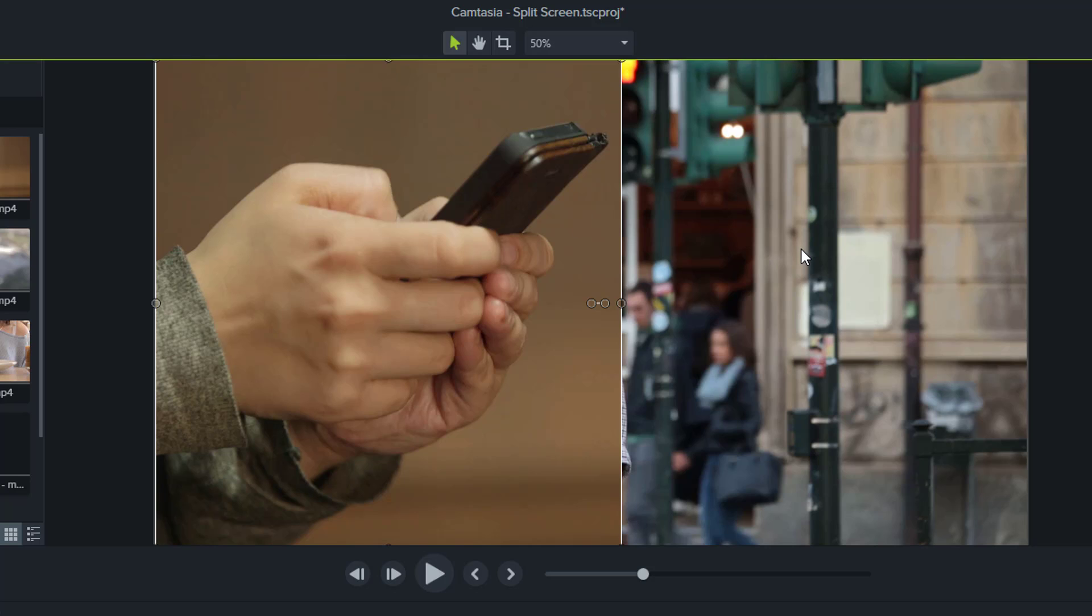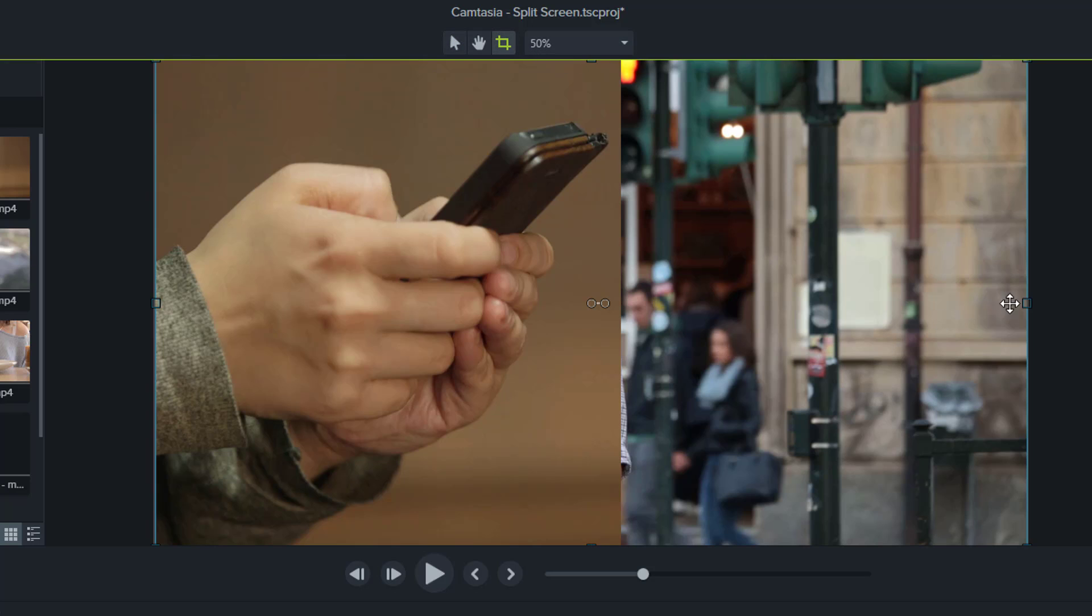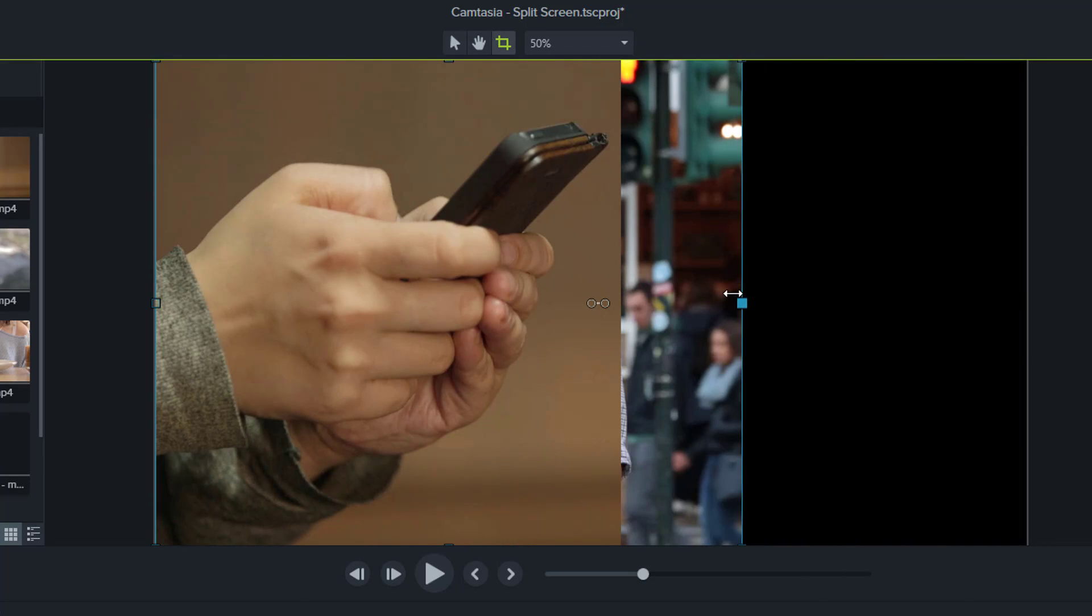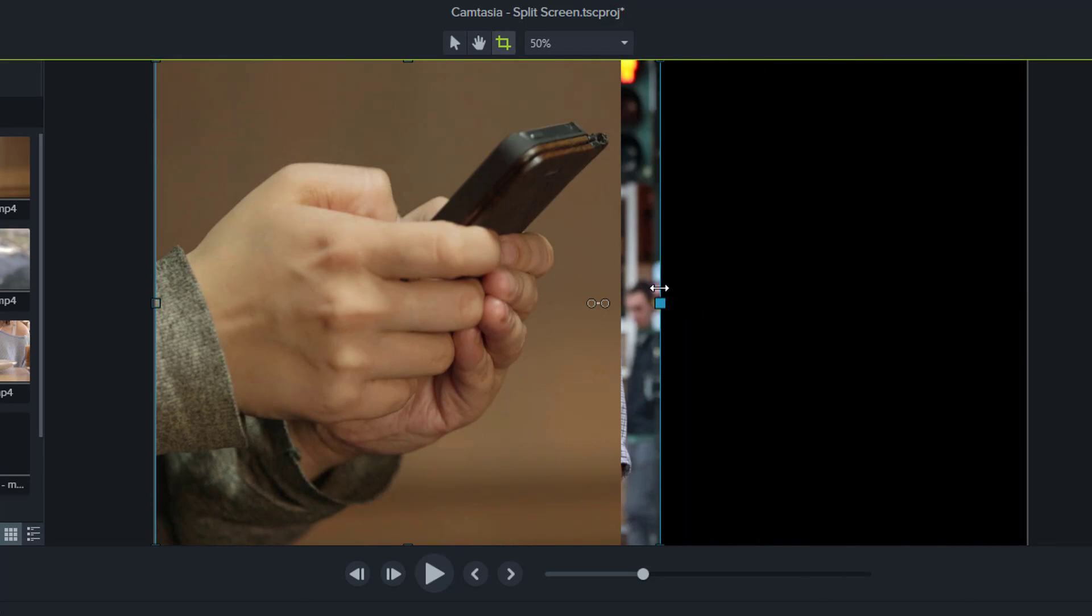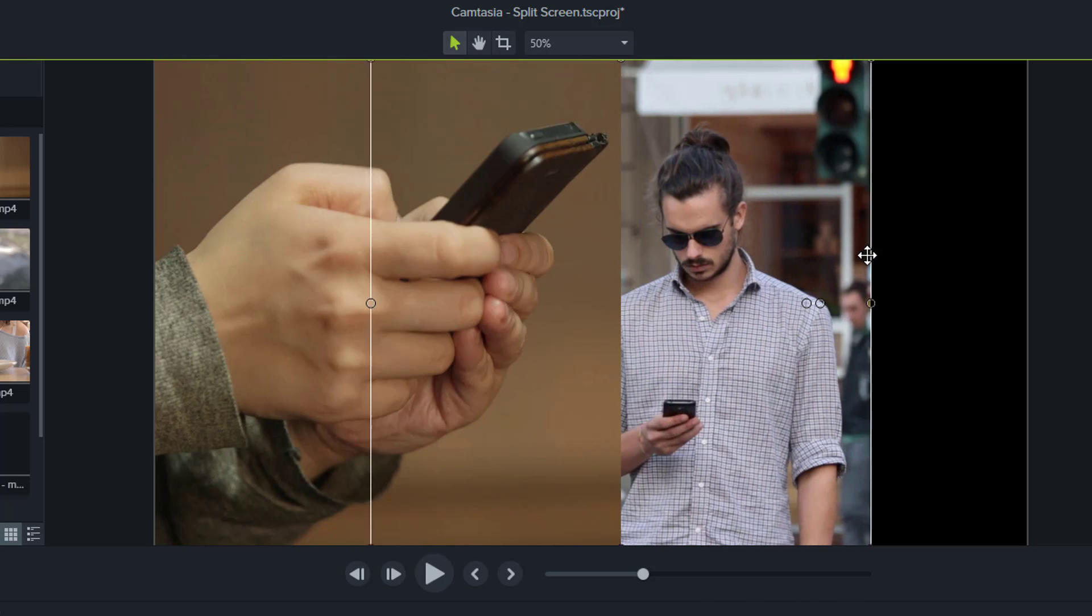Now for the other footage which is under it, we're going to select crop again, bring it over here and stop there, select the arrow and I'm going to bring it into view.